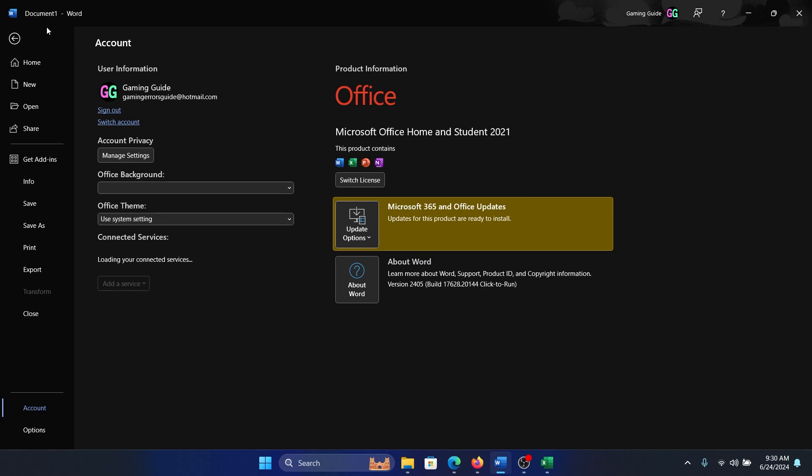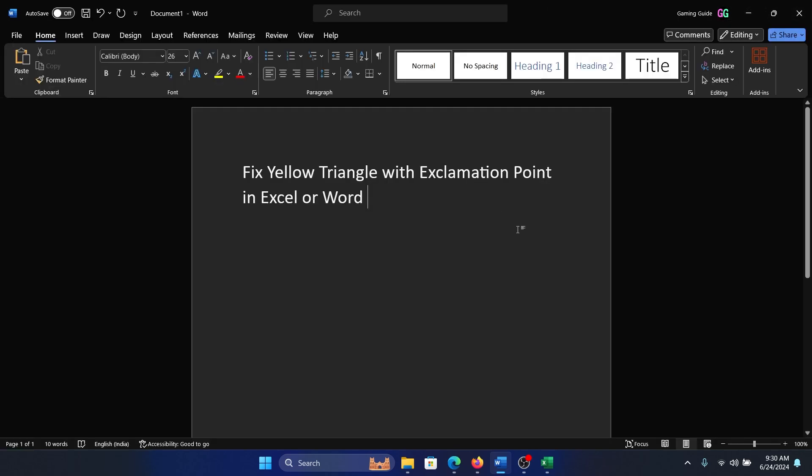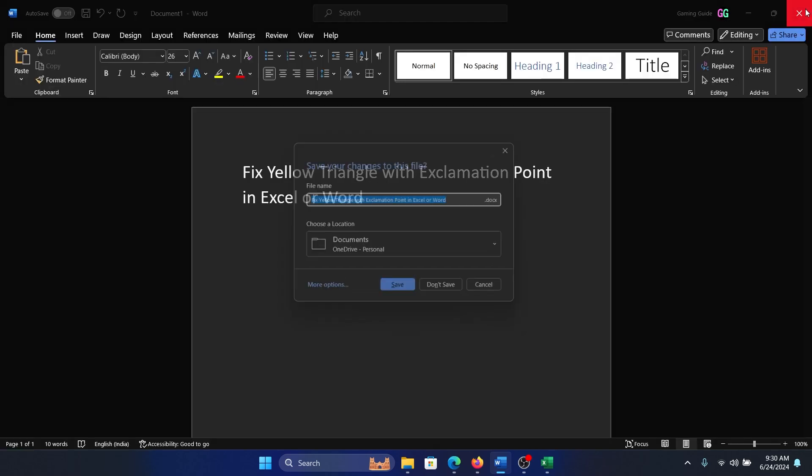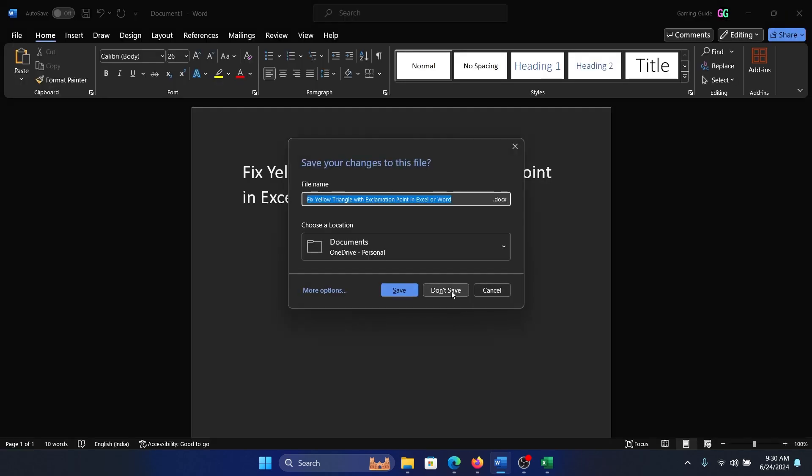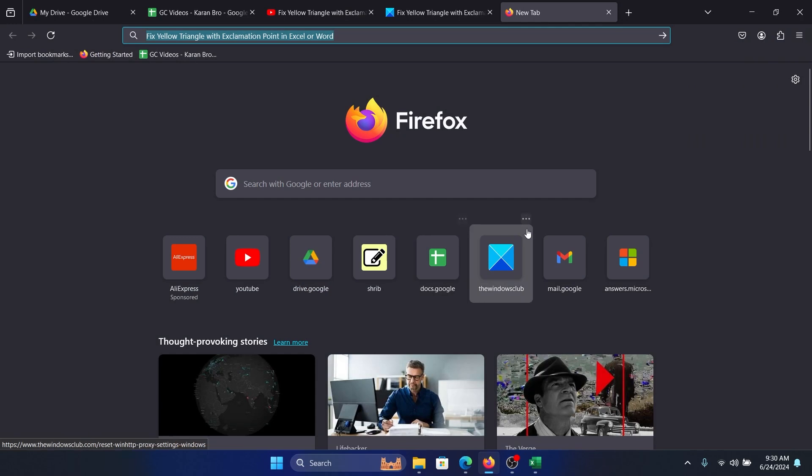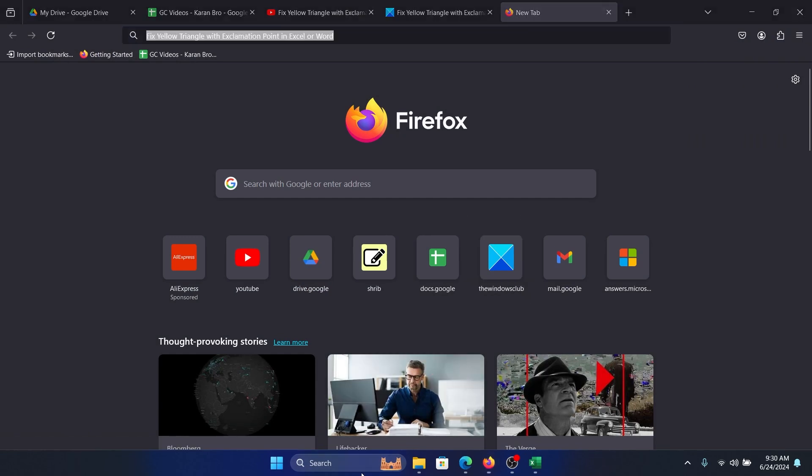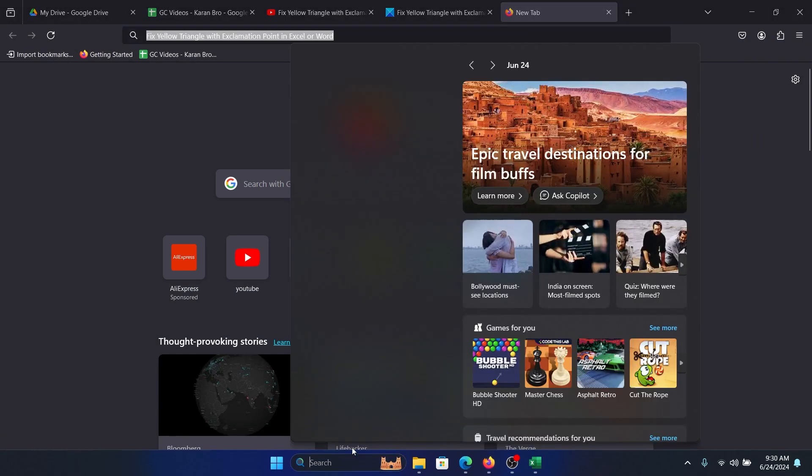Okay, once you're logged in, you can restart Word. I will restart it.